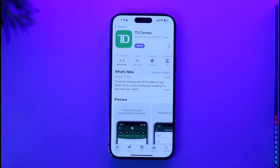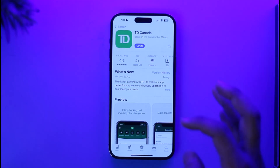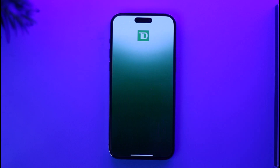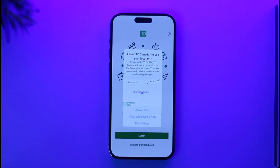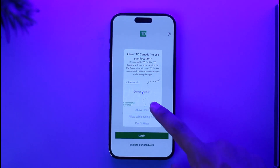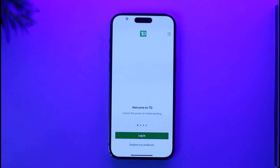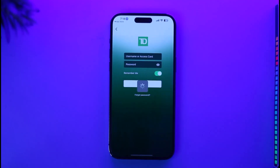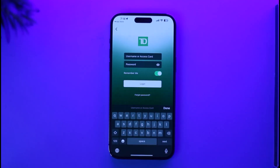Once the TD Bank Canada application has been successfully downloaded, go ahead and open it up. In order to log into your mobile banking account, you must first make sure you've already signed up for mobile banking. Then just tap the login button.